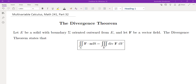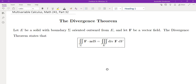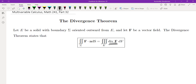Let E be a solid with boundary sigma oriented outward, and F be a vector field. The divergence theorem tells us that the surface integral of F over sigma — which means the flux integral of F across sigma — is equal to the divergence. You can think about the divergence as the derivative, and once you integrate this derivative, the integrand becomes the antiderivative, which is F, and the limits of integration go from sigma to the boundary of sigma.